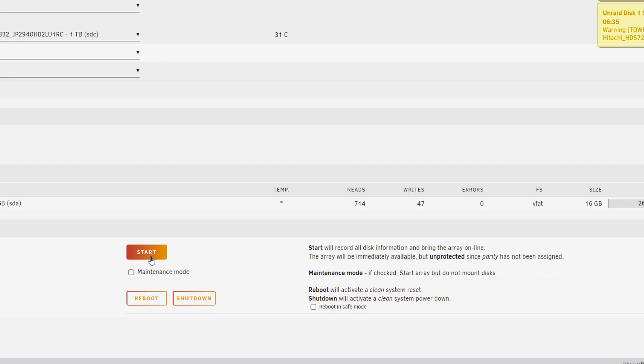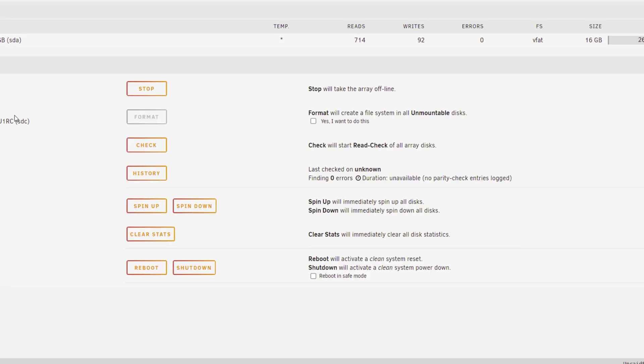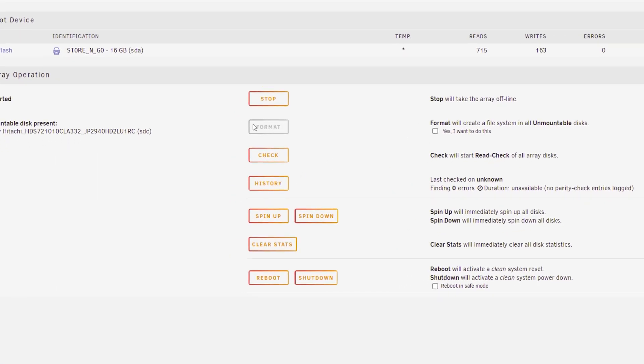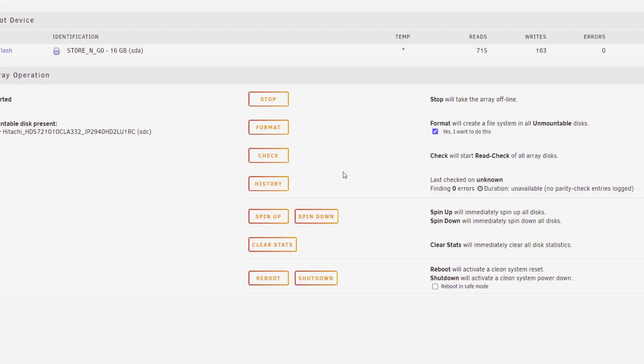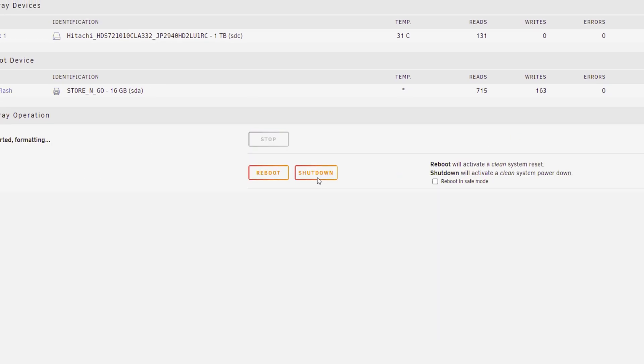This will basically load the array and after that it will scan it briefly. You'll be asked to format the drive if it's not in the correct format. Now it's most likely not and I'd recommend formatting it anyway. So if you scroll down you can see format unmountable disks. Yes, I want to do this. And then we're going to hit format. It will say formatting and then once that's done it will allow you to proceed to the rest of Unraid.